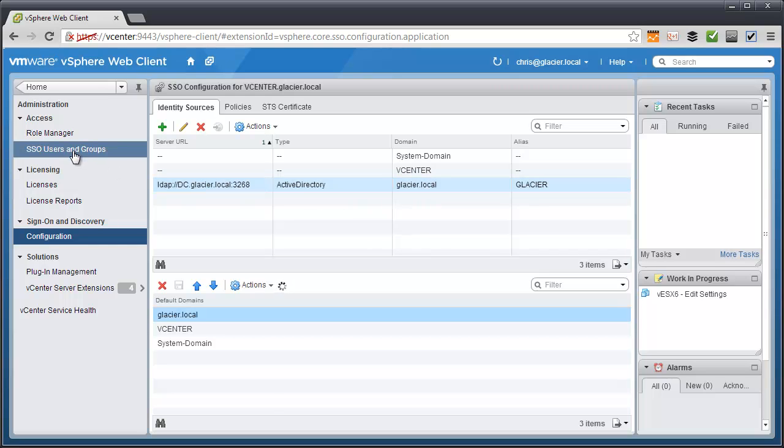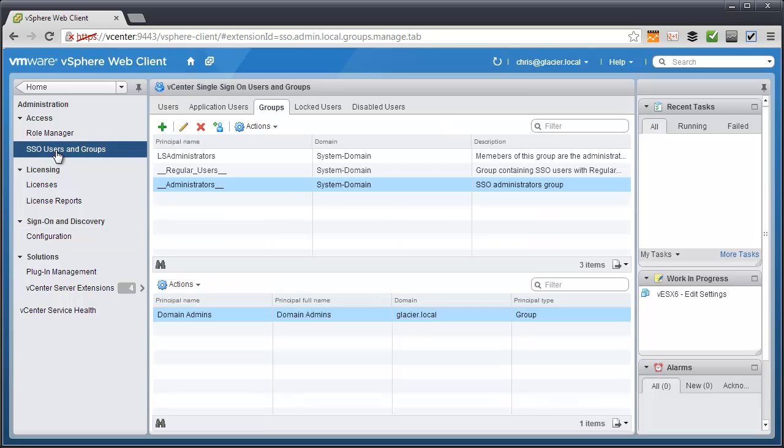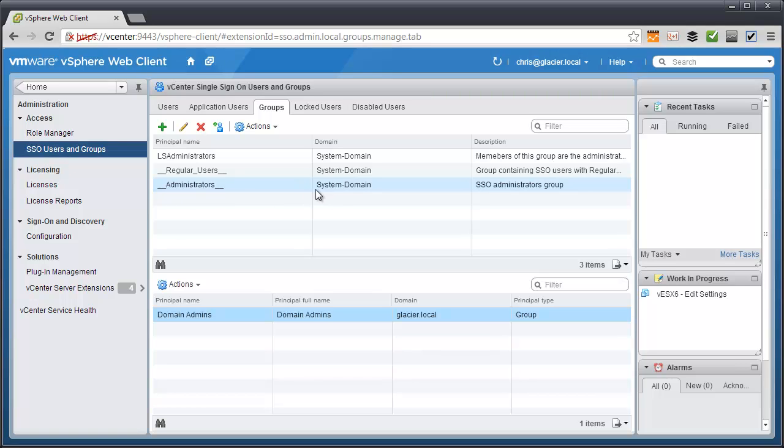Well, if you go to SSO users and groups up here under access, there's a groups tab right here. And there's a special group, it looks like two underscores in the word administrators, that's part of the system domain. And these are the people that can do full administration of SSO.